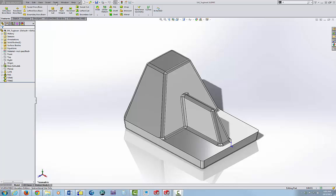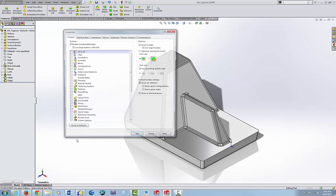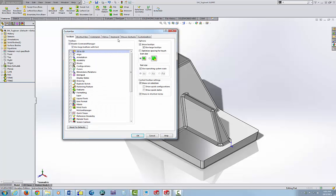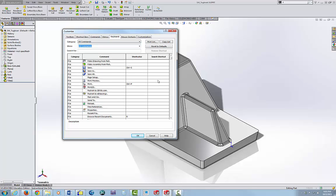You go to Tools, Customize, and Keyboard. The first two are fairly close to the top here.